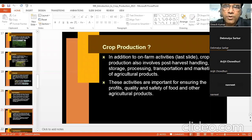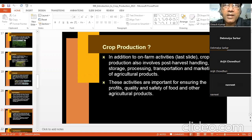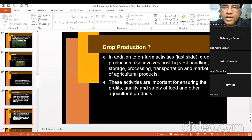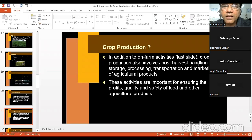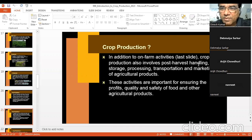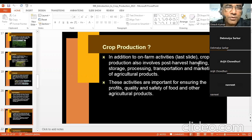In addition to on-farm activities — from seed and variety selection, field preparation, land leveling, sowing, irrigation, weed management — crop production also involves post-harvest handling. It is not just up to threshing; beyond threshing, certain operations are also part of crop production: post-harvest handling, storage, processing, transportation, and marketing of agricultural products.